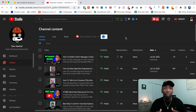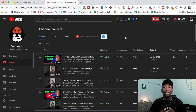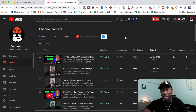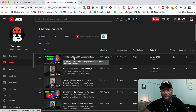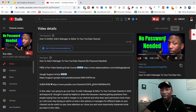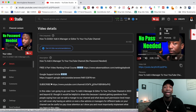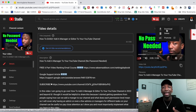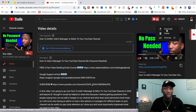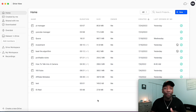The first thing we need is our video file. If you already have it, you're good to go. But if you don't, I'll show you how to download it directly from YouTube. Click on the video, go to the three dots in the corner, click Download, and it will download directly to your computer.